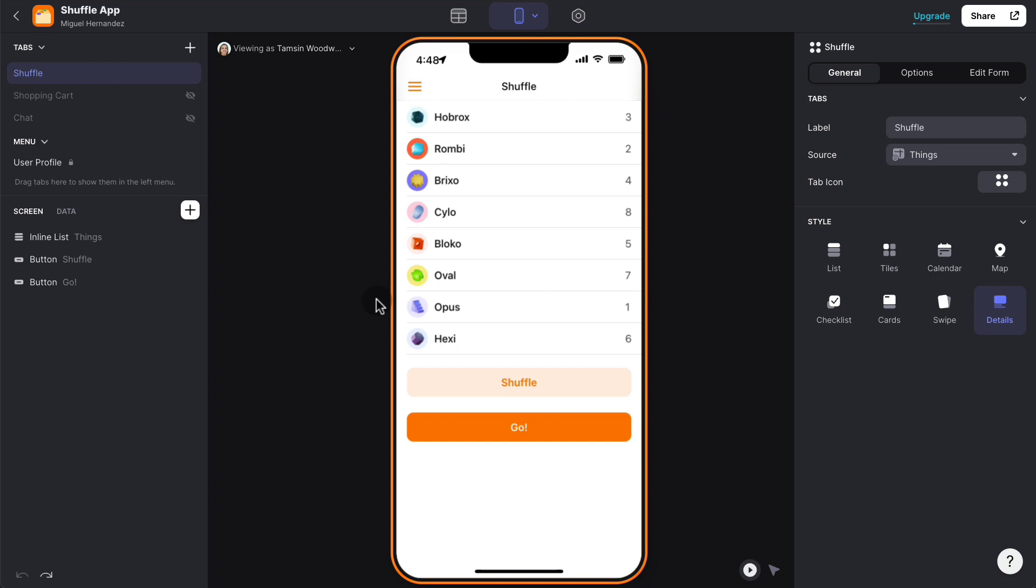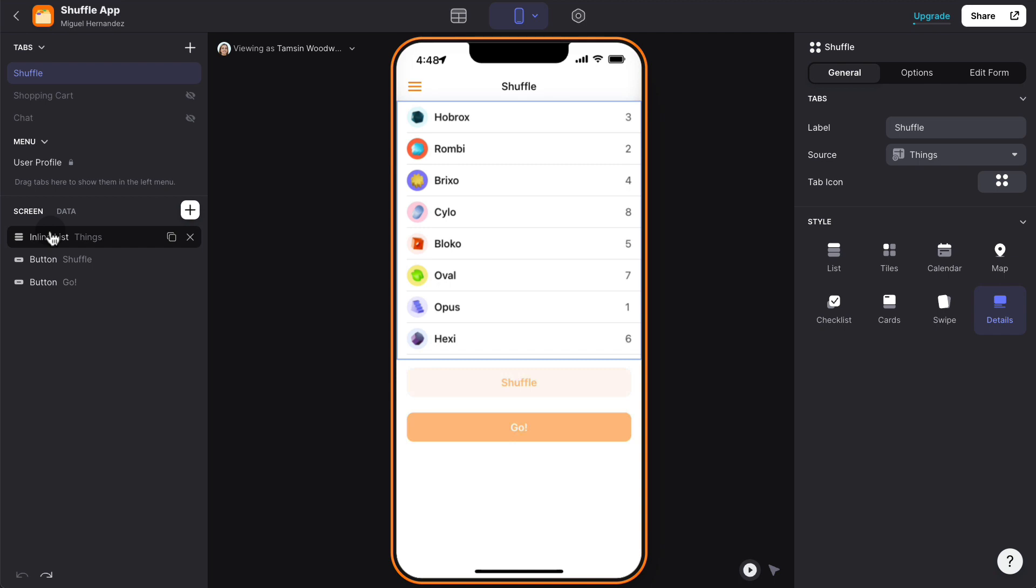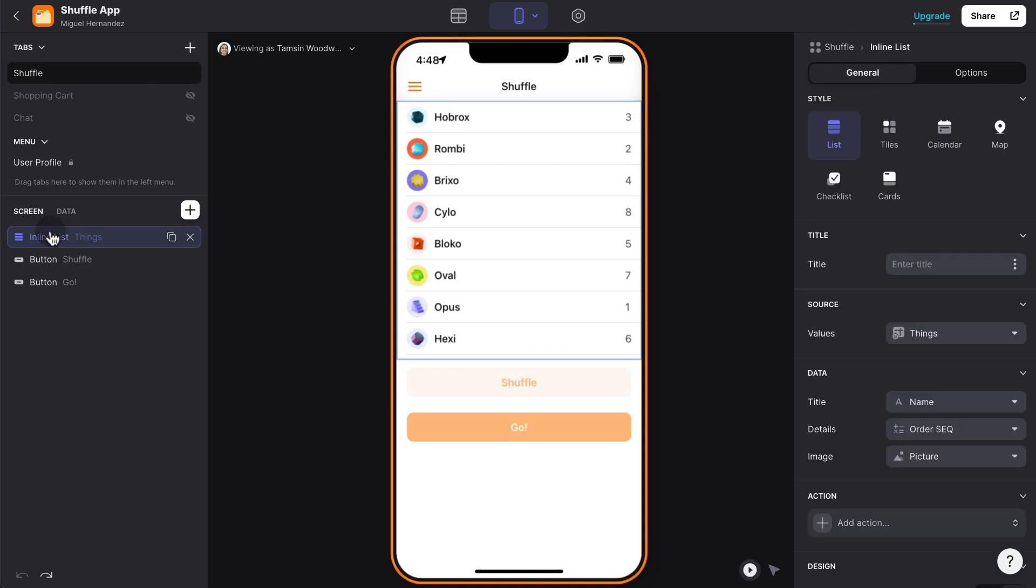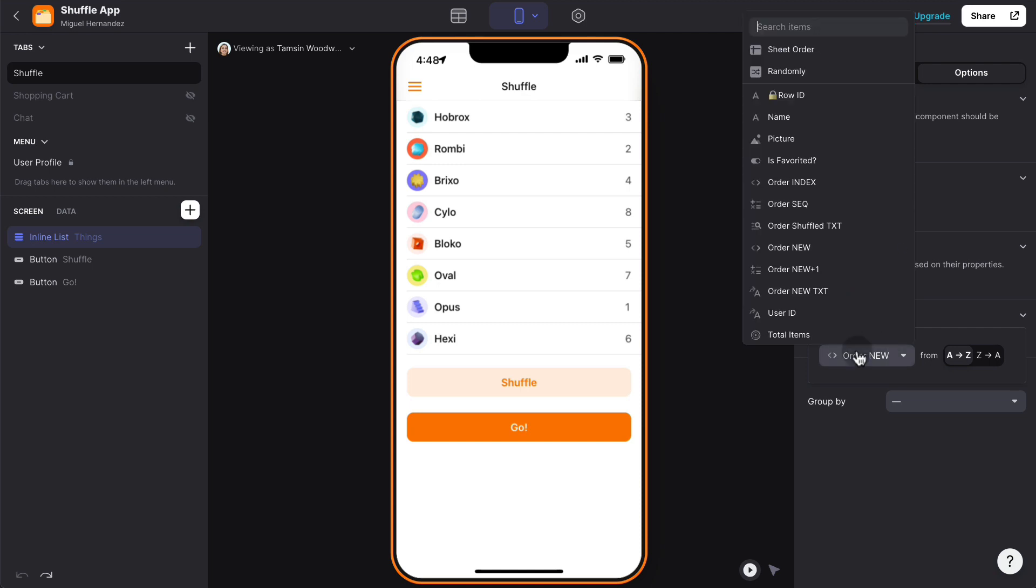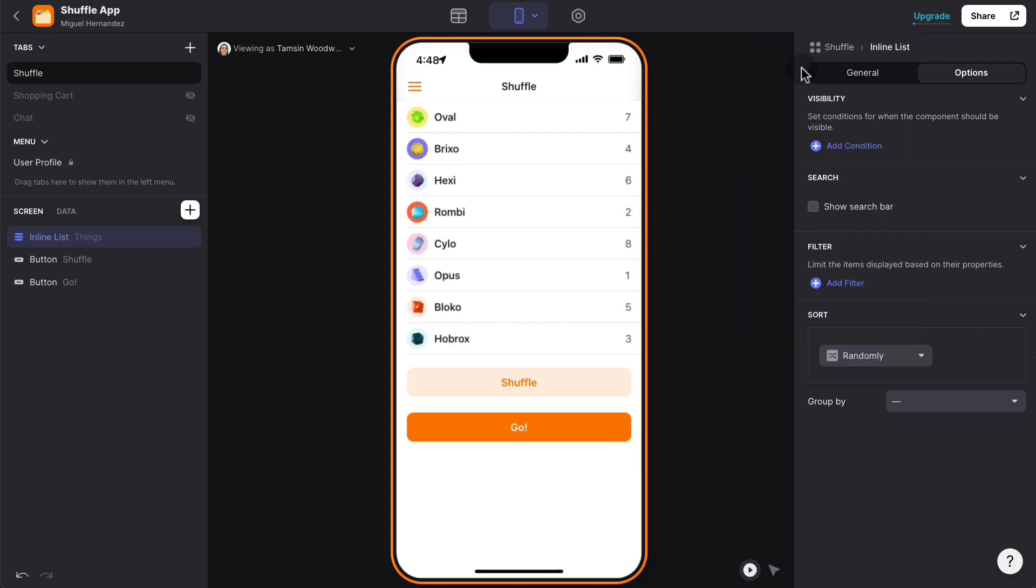Glide already comes with the ability to shuffle inline lists. So if I select the inline list component here and I go to options and sort, you can see there is an option called randomly and you can do that. The problem is that this doesn't help us if we want to iterate through each component individually.